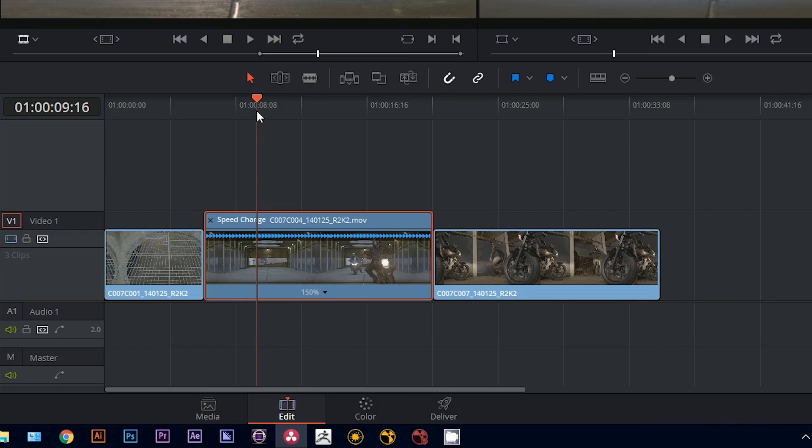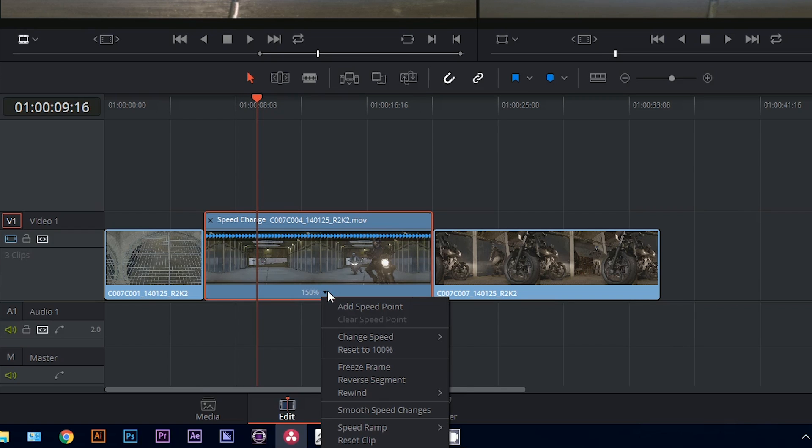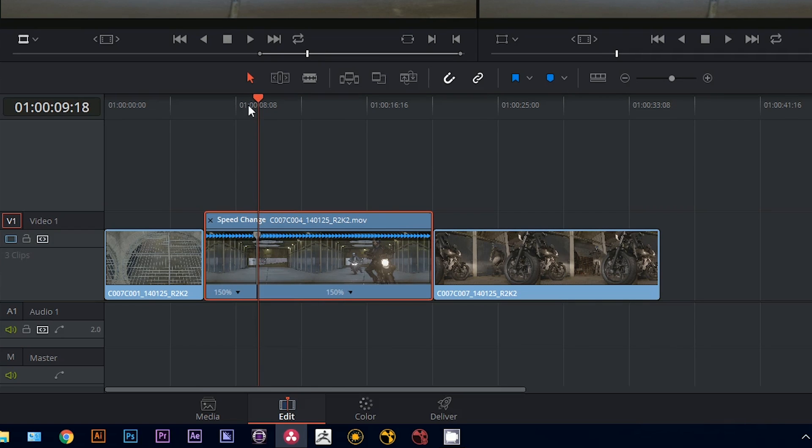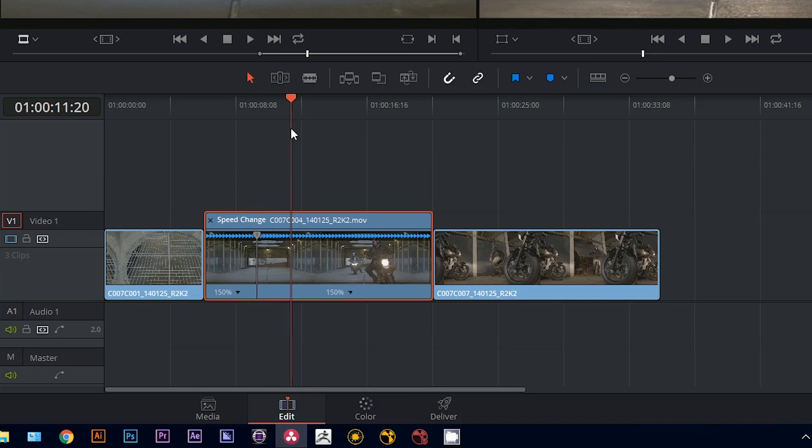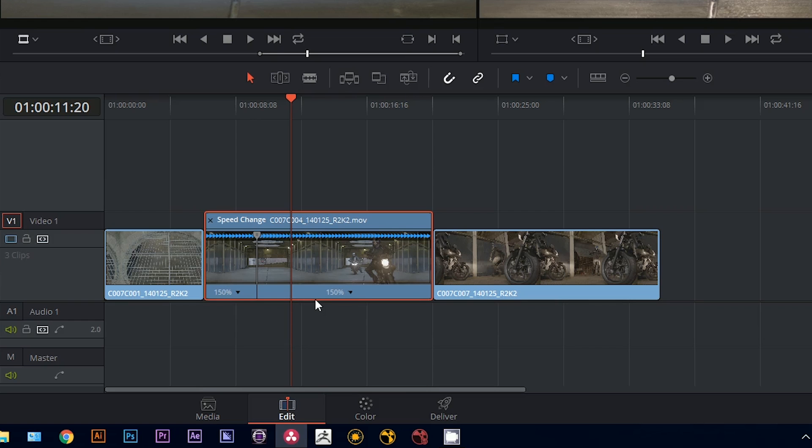In order to change the speed of a clip, you have to access the drop-down menu and add a speed point. And that will act almost like a keyframe that determines the point at which the clip will change the speed. So you can see there's now two percentages on either side.